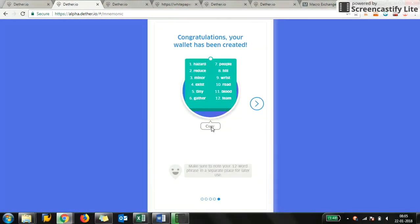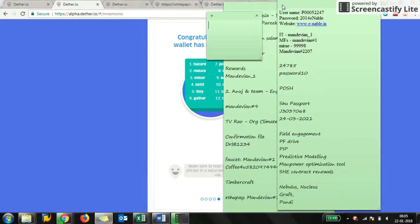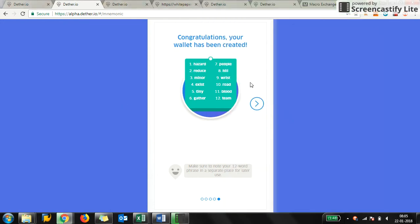Make sure to note your 12-word phrase in a separate place for later use. This is my 12-word phrase. I copy this and I can save it somewhere, but now let me just save it here.